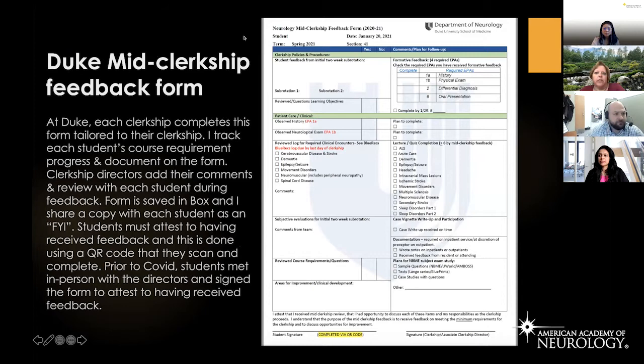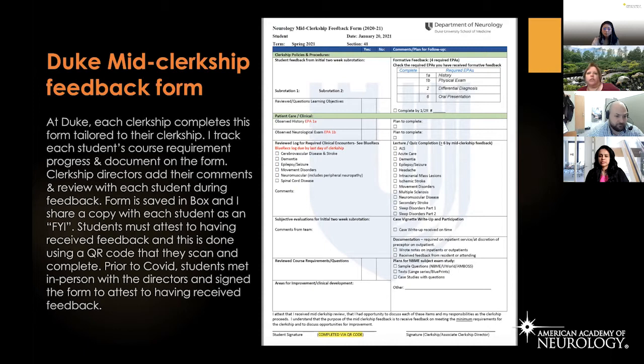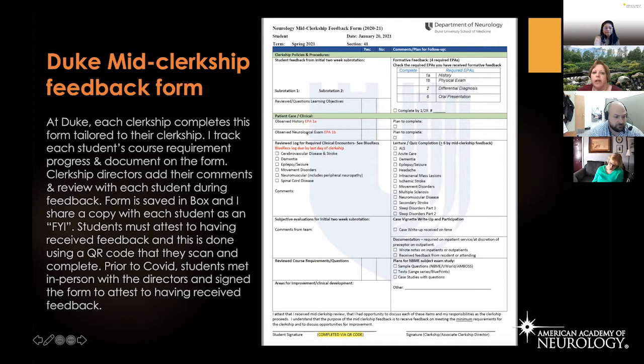This is a copy of the mid-clerkship feedback form we use at Duke. It's one page, originated about two or three years ago when the School of Medicine had each clerkship create a form tailored to their clerkship. Ours includes a space for student feedback gathered during the session with clerkship directors. We track their EPAs — there are four required EPAs students must complete on the neurology clerkship. We also track whether they've had an observed history or observed neurologic exam, which are tied to the EPAs.